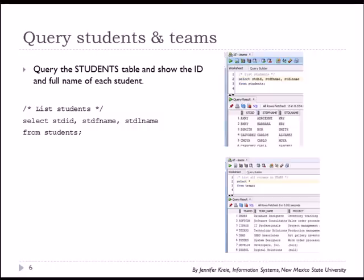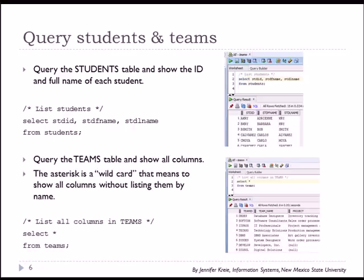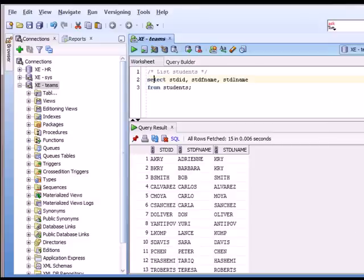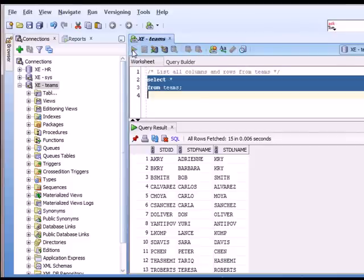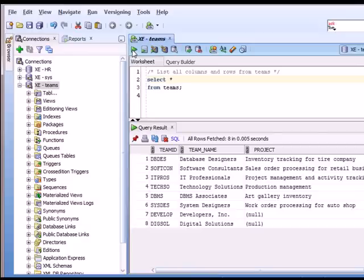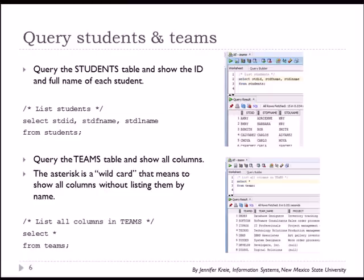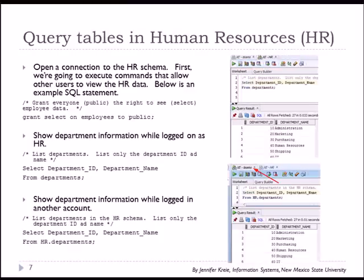In the next example, we're going to use the asterisk or the wild card. When I use select asterisk, I'm saying show me all the columns in a particular table. So let's try that in SQL Developer. And so I'm seeing all the columns in that table by using asterisk. I don't have to list every individual column.